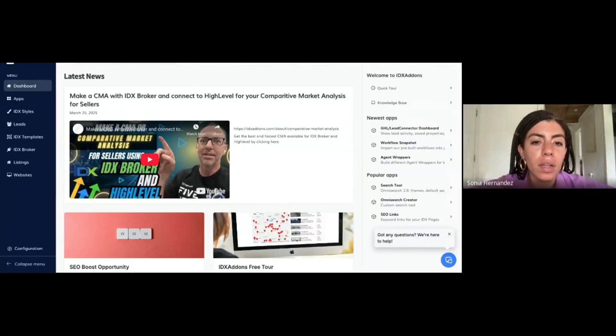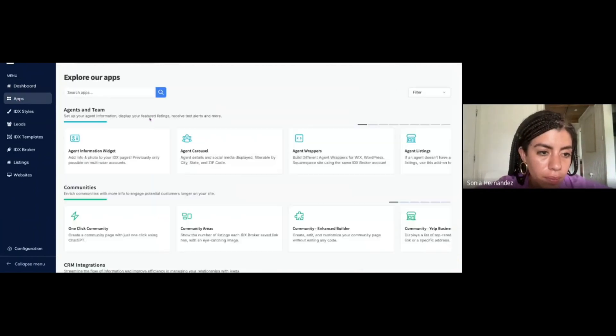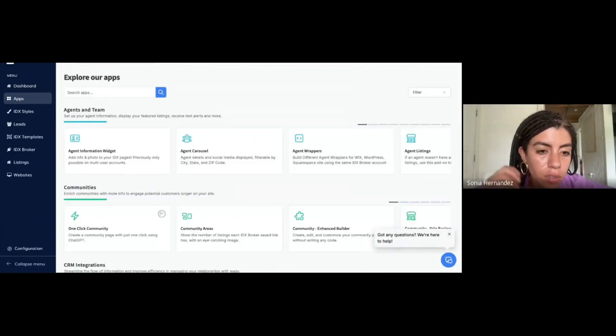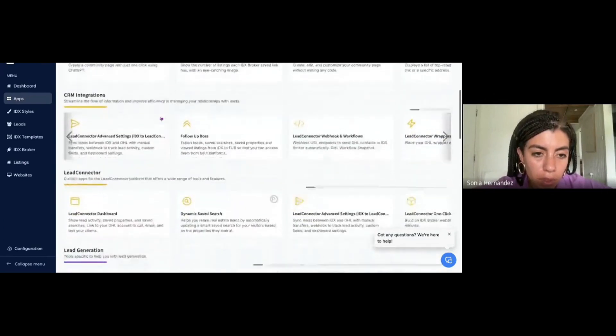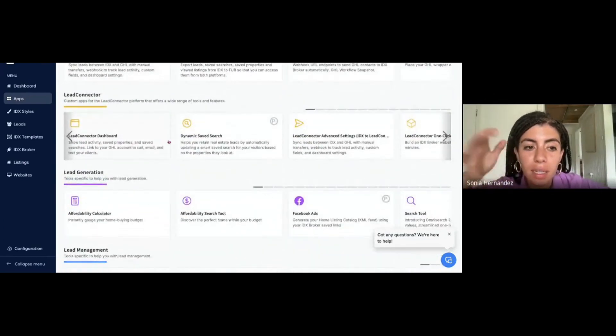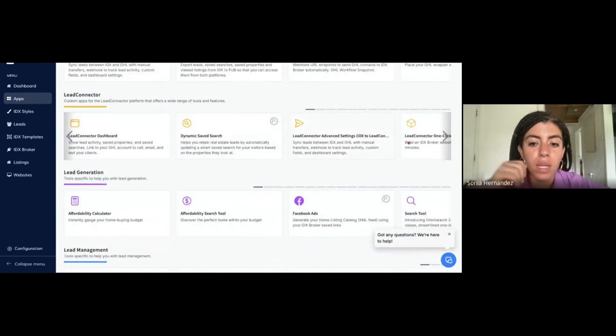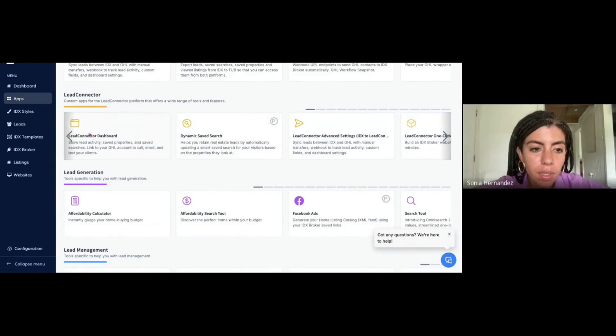The first thing we need to do is log into IDX add-ons, then we need to go to apps, and we're going to scroll down to the one that's called Lead Connector Dashboard. Everything that you see here that says Lead Connector, we mean GoHighLevel. Click on Lead Connector Dashboard.